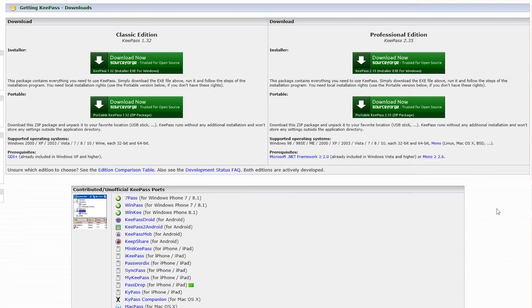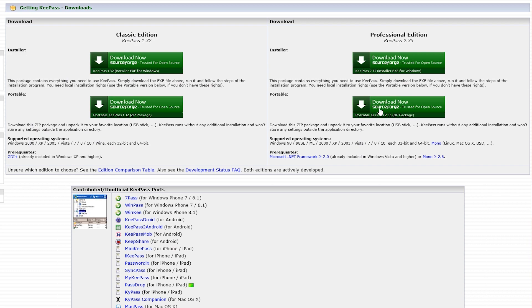First, go to the KeePass download page, which you can find in the description, and download the executable program here on the top if you're on Windows or the portable version if you're on Mac or Linux.